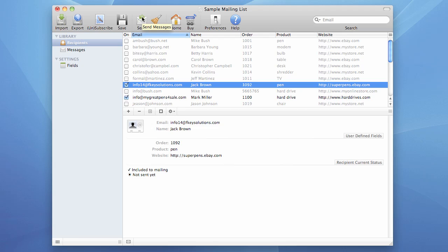This video is related to iMacMailer, a mass mailing software made by FK Solutions. Today we're going to be talking about sending messages. It's very easy. When you need to send messages, you just need to press the send button on the document toolbar.